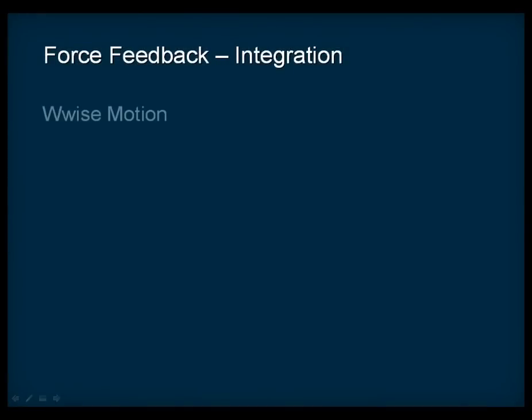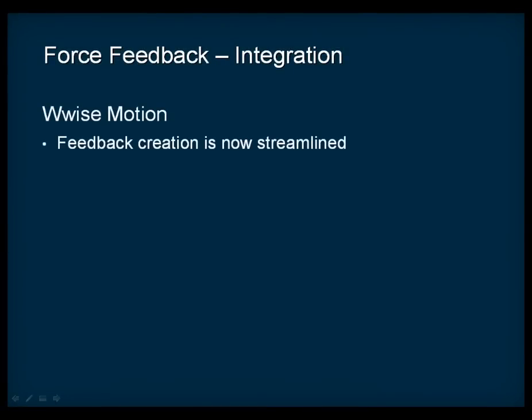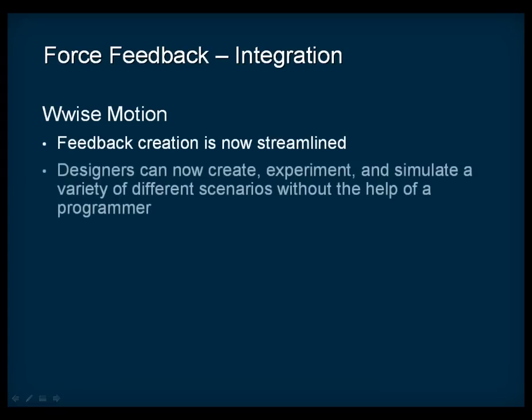With the advent of Wise Motion, the creation of force feedback has been streamlined. Designers can create, experiment, and simulate a variety of different scenarios within the authoring application and in-game without requiring the help of a programmer.